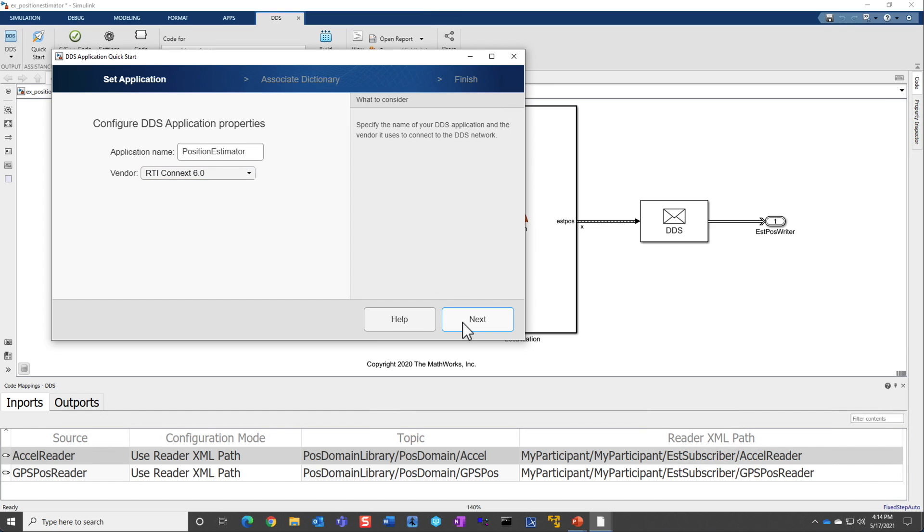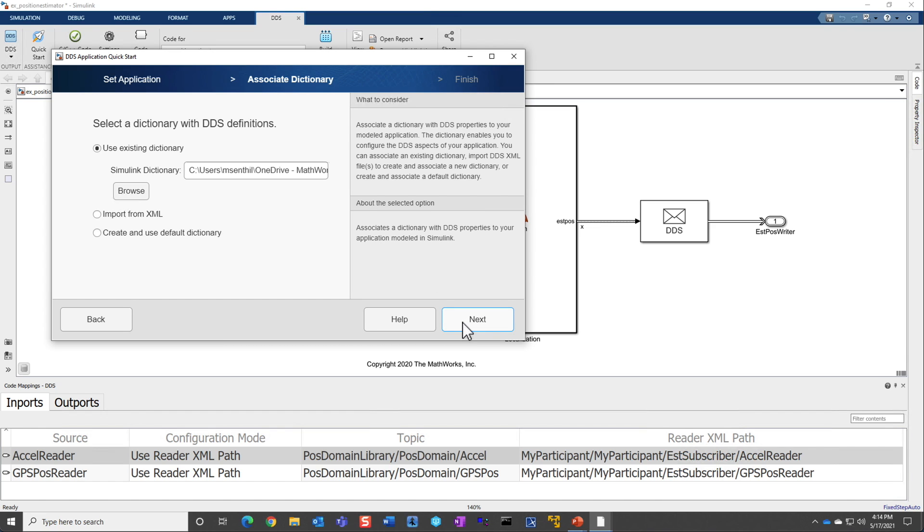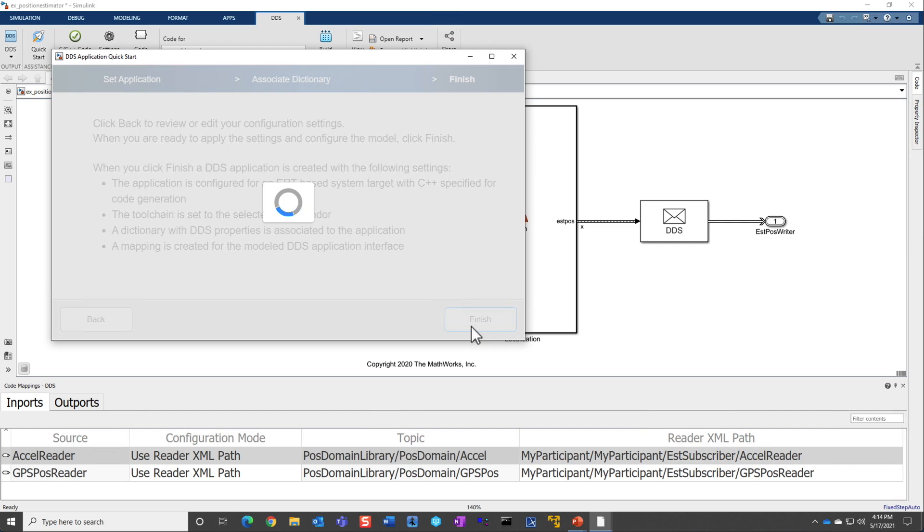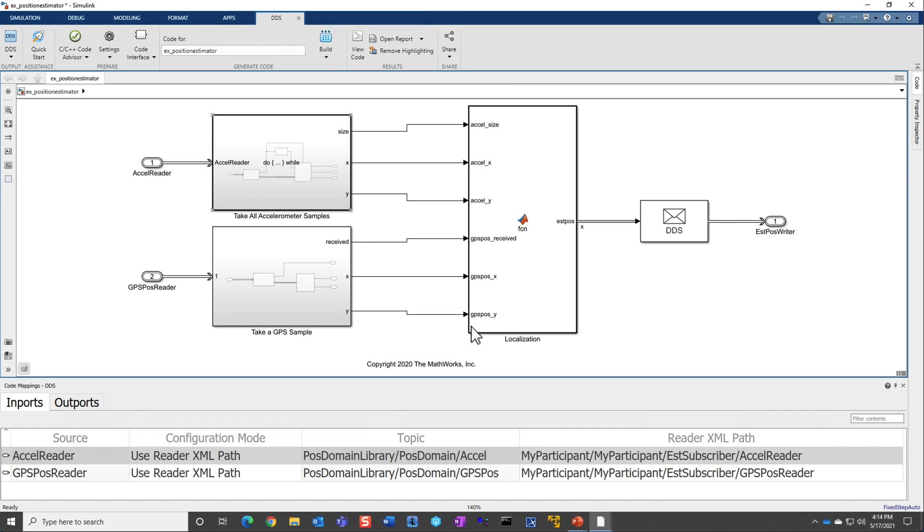Next, you would either use an existing dictionary or import an XML where you have system definitions, or you can use a default dictionary that the product provides out of the box. Since I already have a dictionary, I'm going to use that dictionary. And then once I click Finish, the model is now set up for DDS.